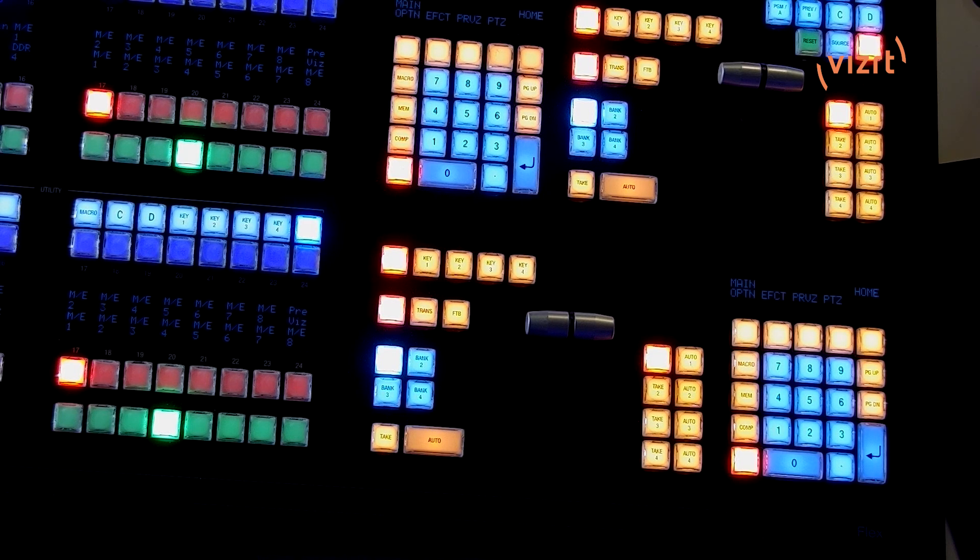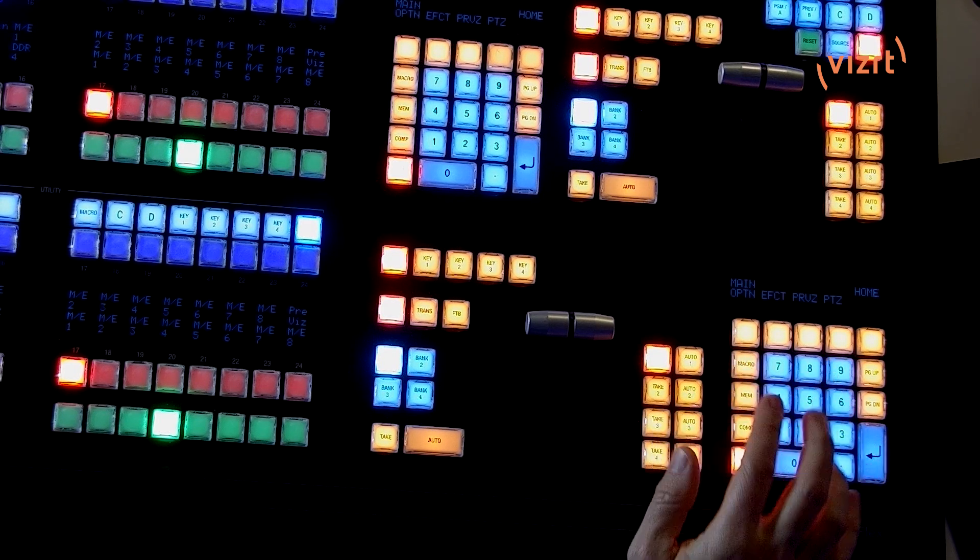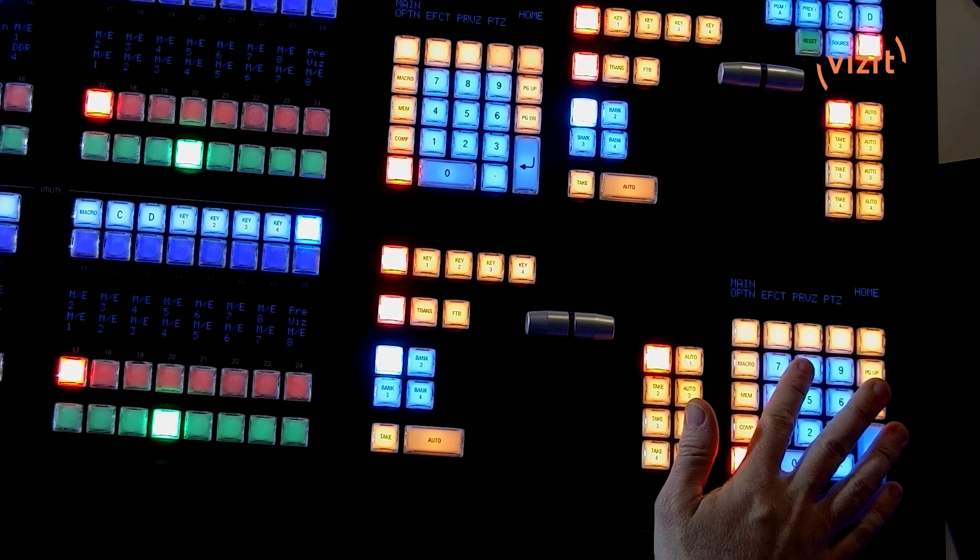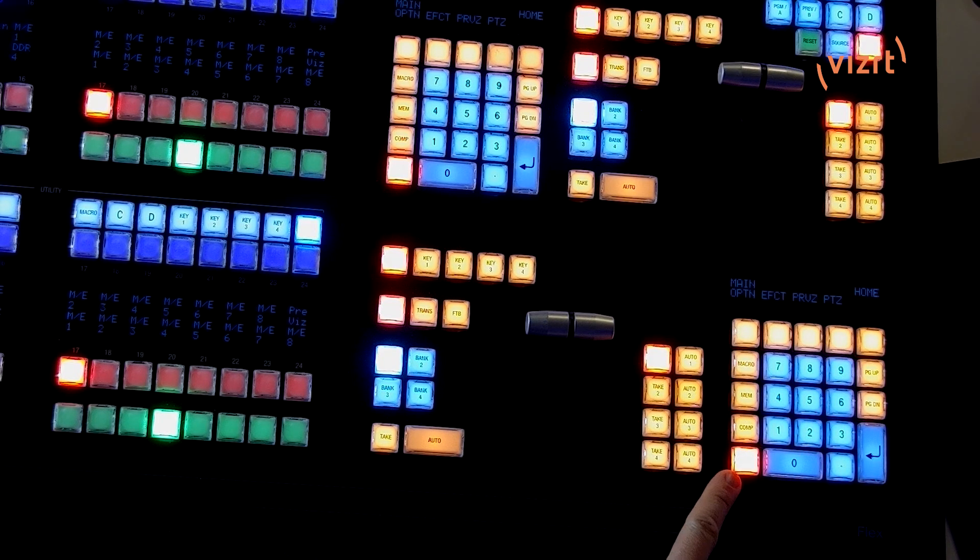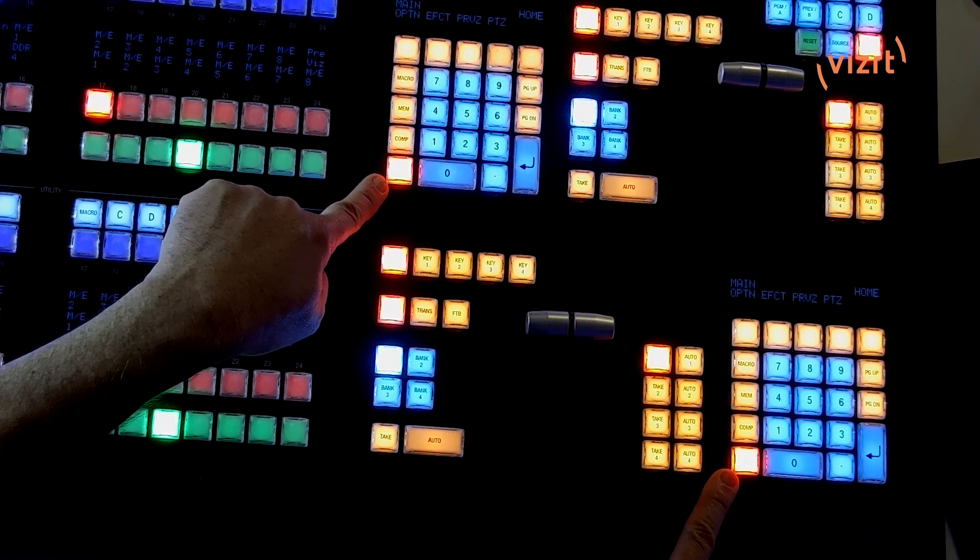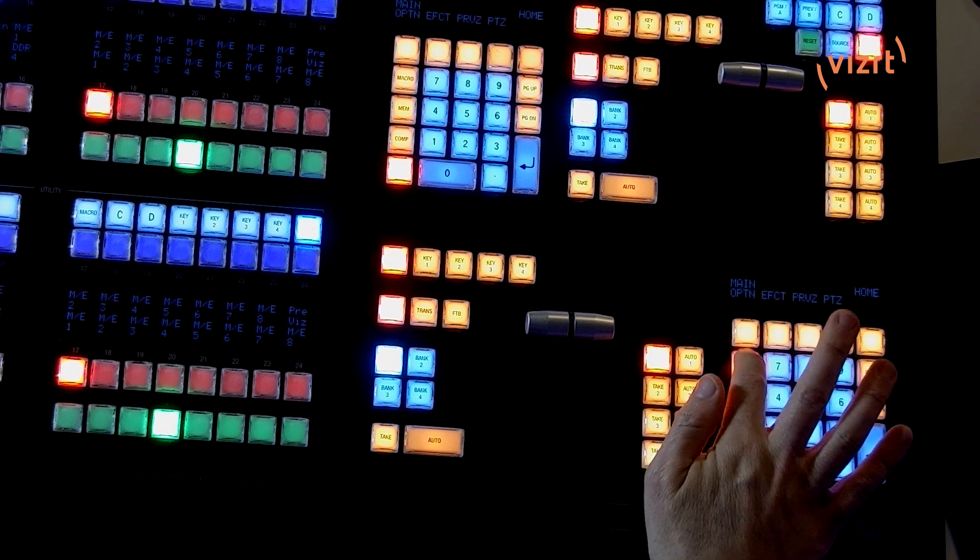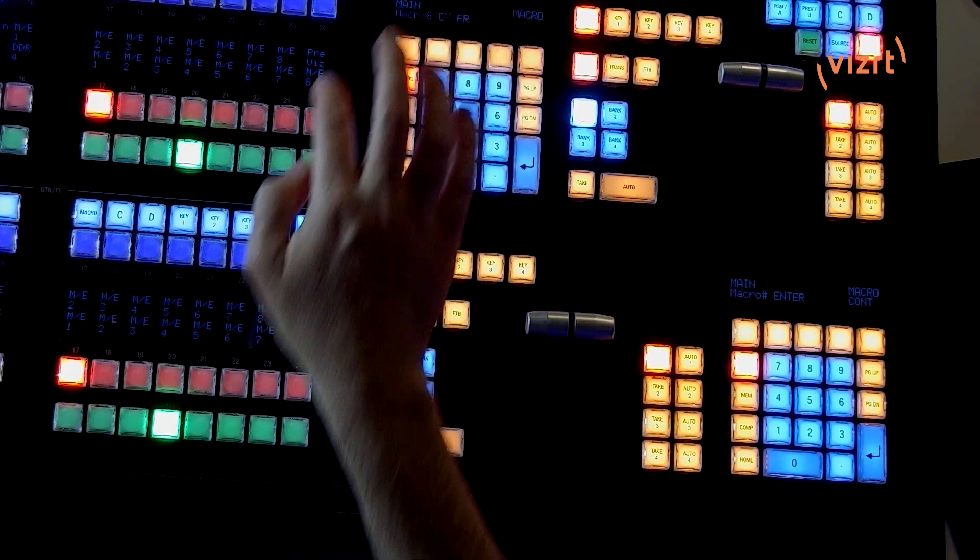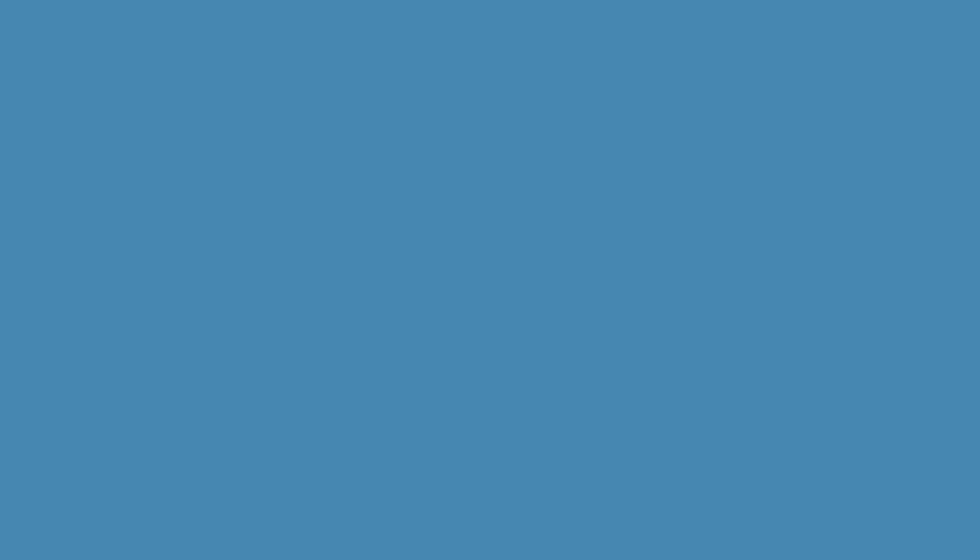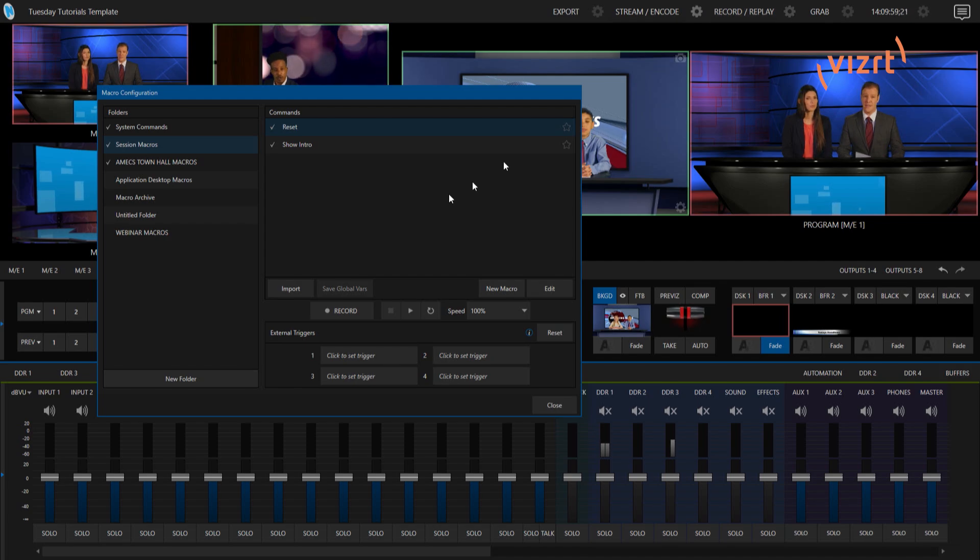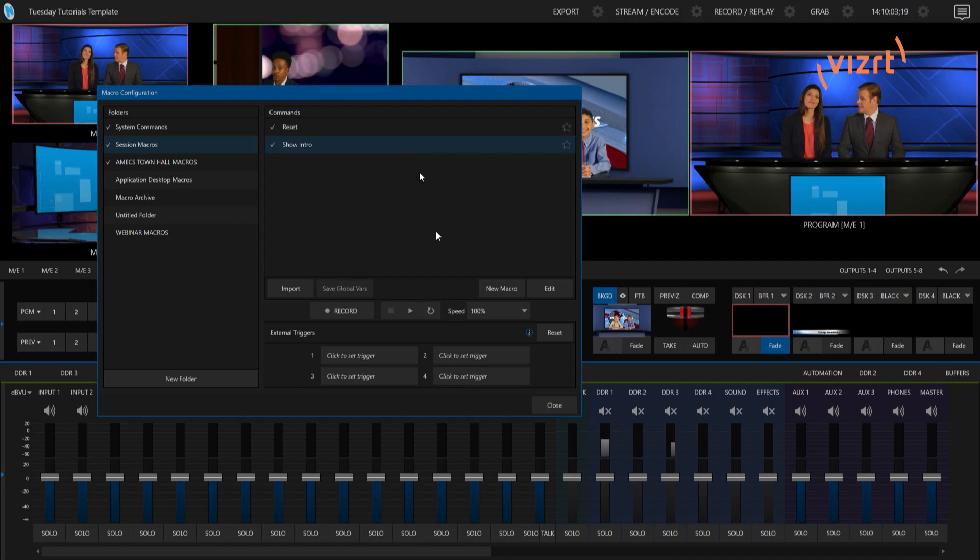So first things first, we need to make sure that we have our numpads set to macro mode because you'll see right now it's currently highlighted as home on both of these. So we'll just click on macro up here at the top. And then now let's go back into our interface.